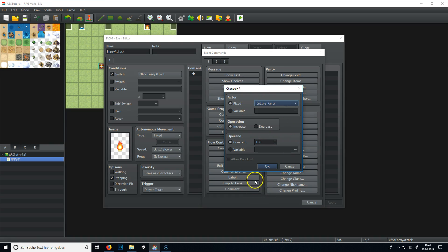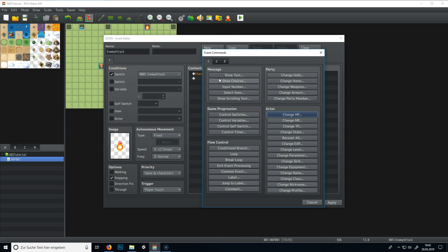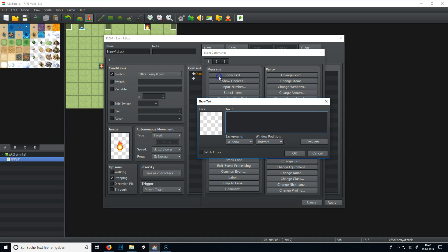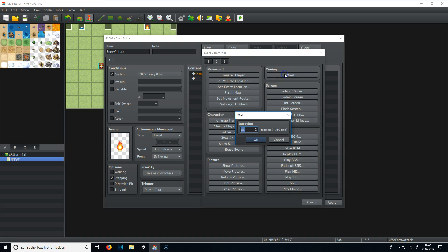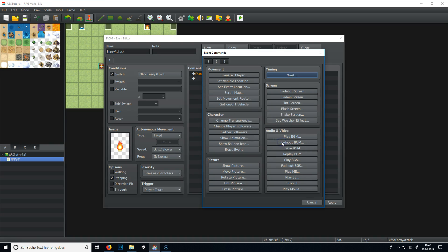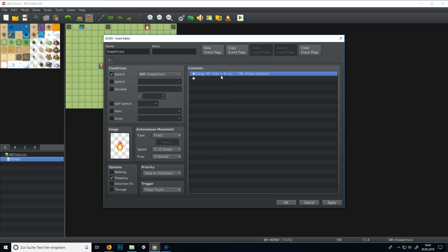So entire party, I don't care, a lot of knockout is, ah, decrease, decrease, don't increase. Alright, decrease your HP, and the important thing here is, yeah, we could wait, but that would be kind of weird. The problem with this is, if we step on it, it will permanently decrease 100 HP.